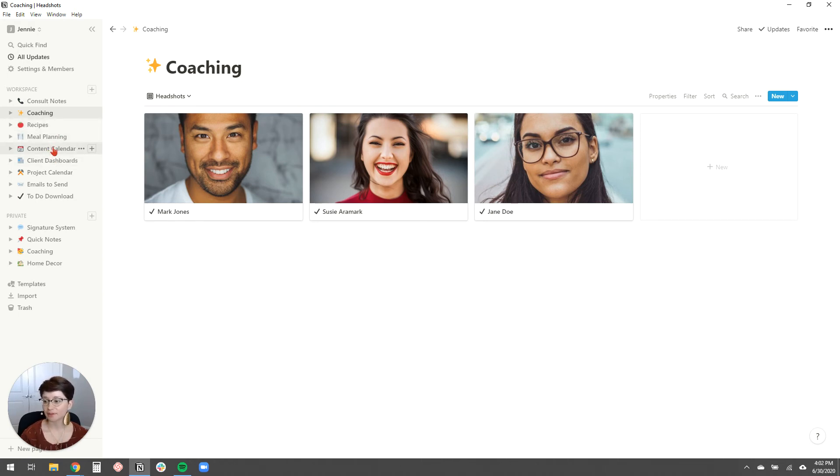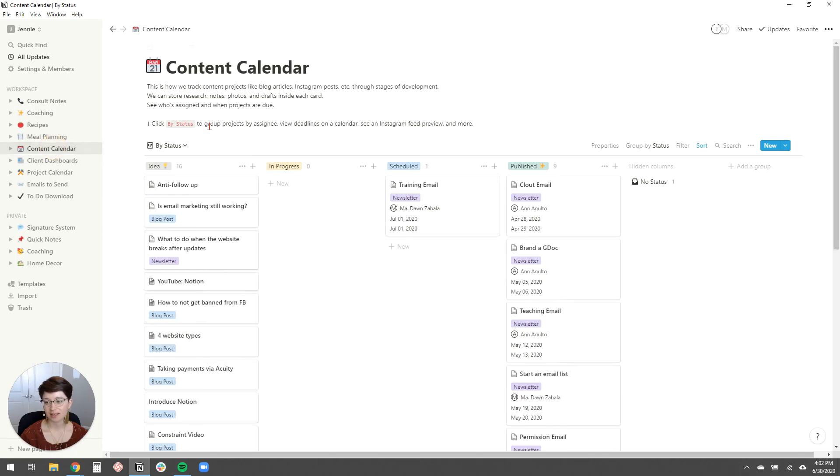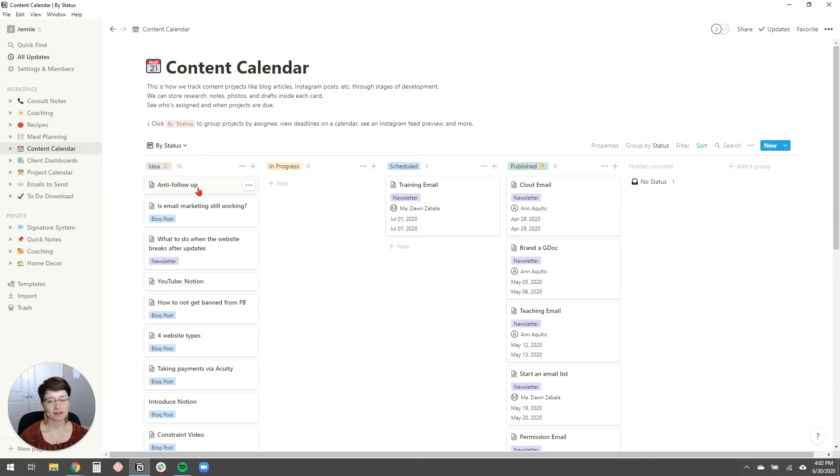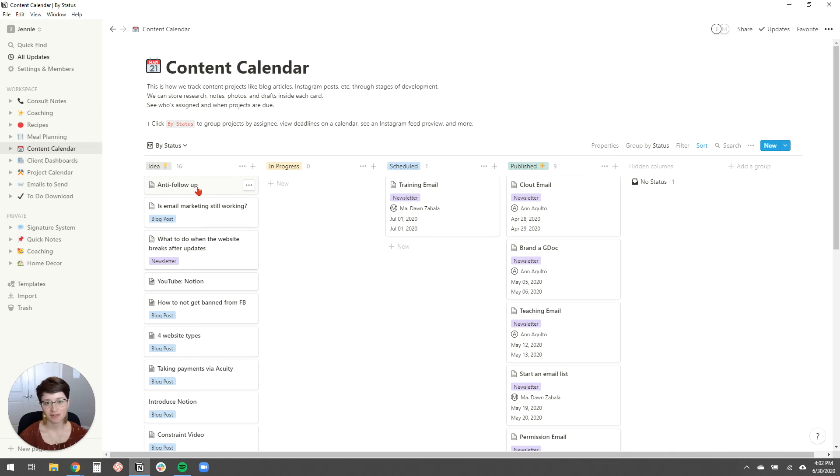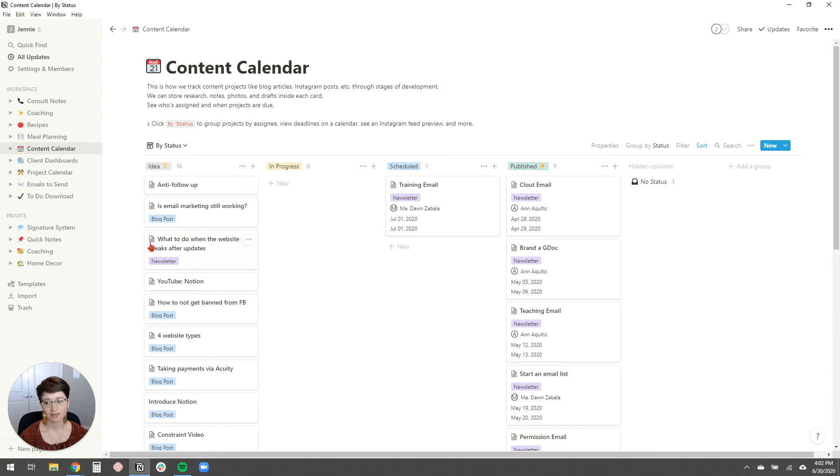Now, another way that I use Notion is as a content calendar. So this is kind of messy. This is my like in progress, in action content calendar. But when I have an idea, like the other day I was talking about anti-follow-up in my Slack community with all my coaches and I got some comment, which is just a way of like following up after a client consult and before they sign on with you. And some people were like, oh, that's a really good idea. And so I was like, well, I should create some content around that obviously. So I just popped it real quick here into the idea column.